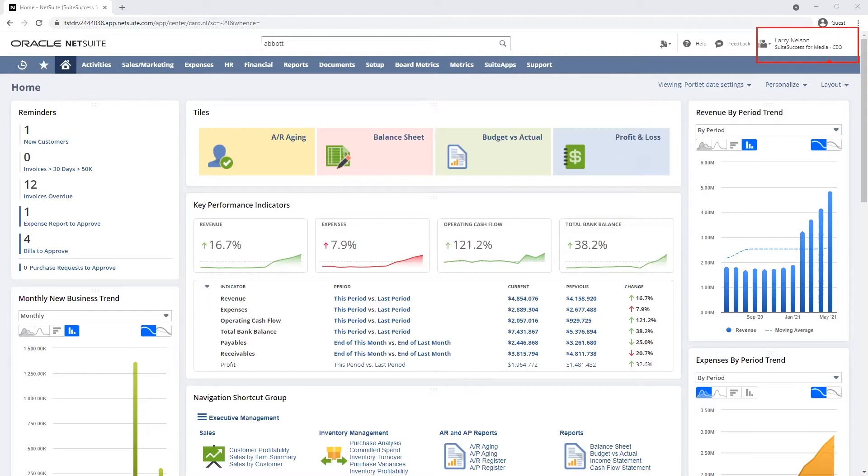My dashboard is pre-configured for a CEO at a media company and contains reminders, key metrics, and reports that are specific to my role.